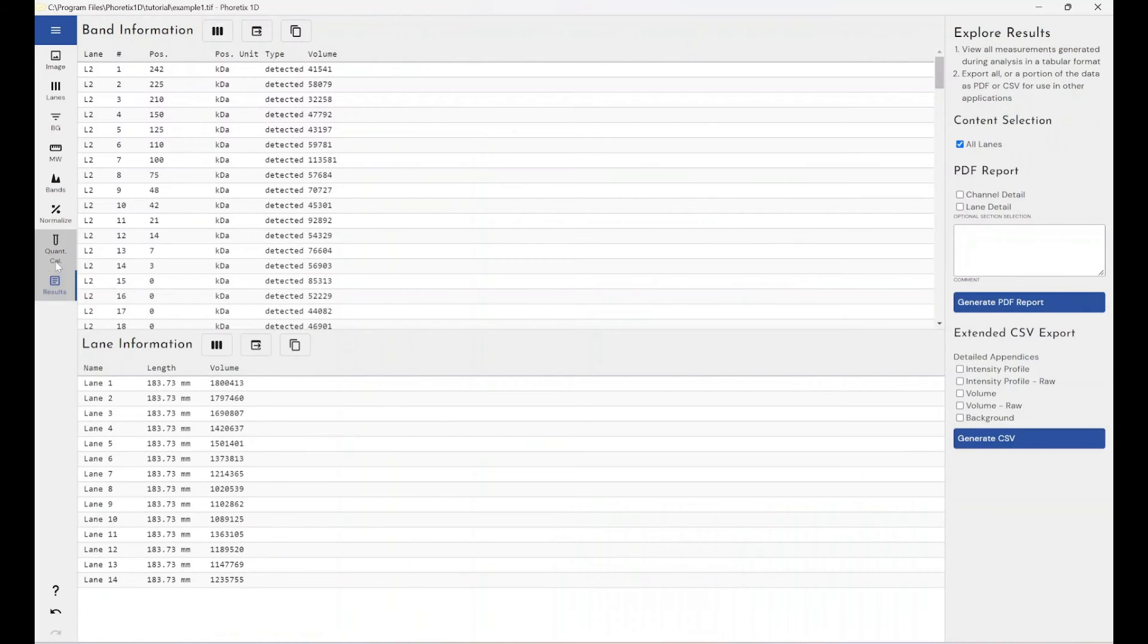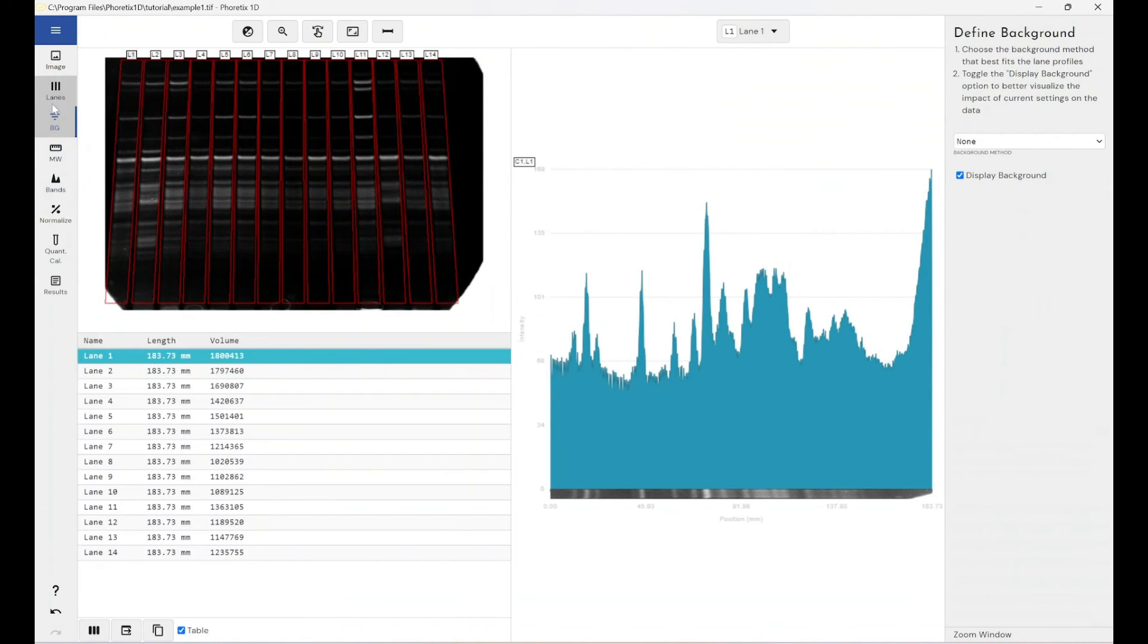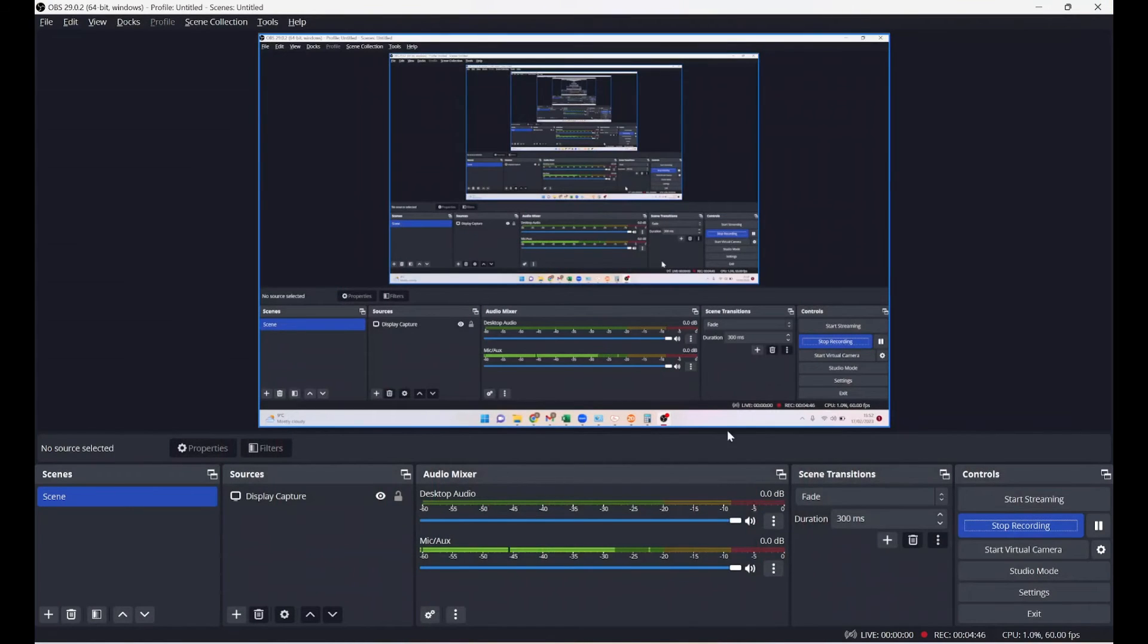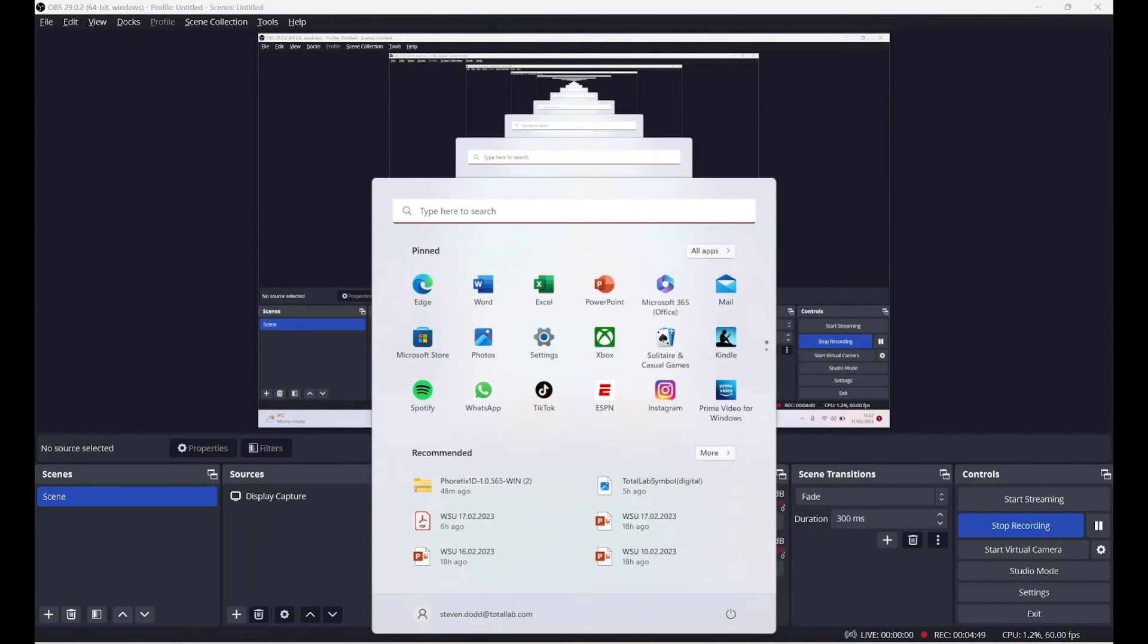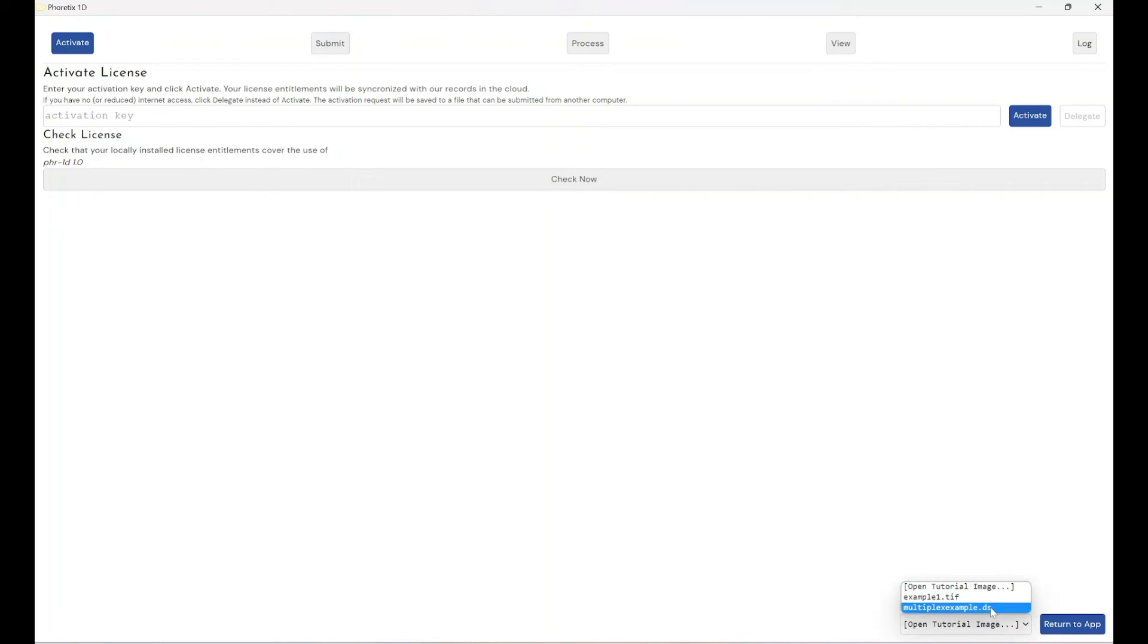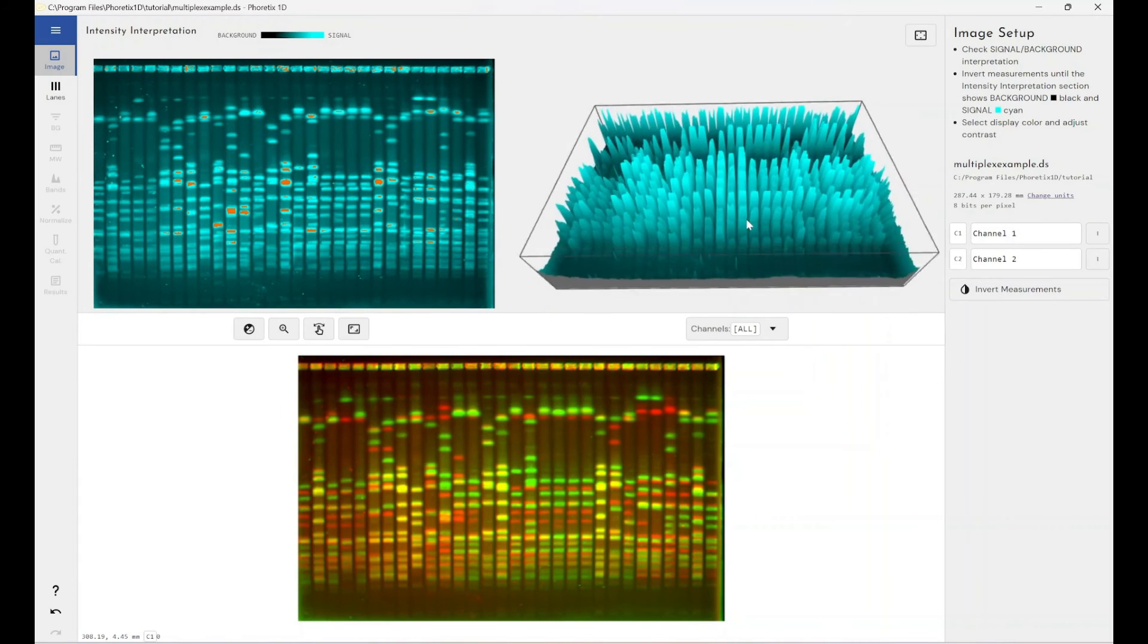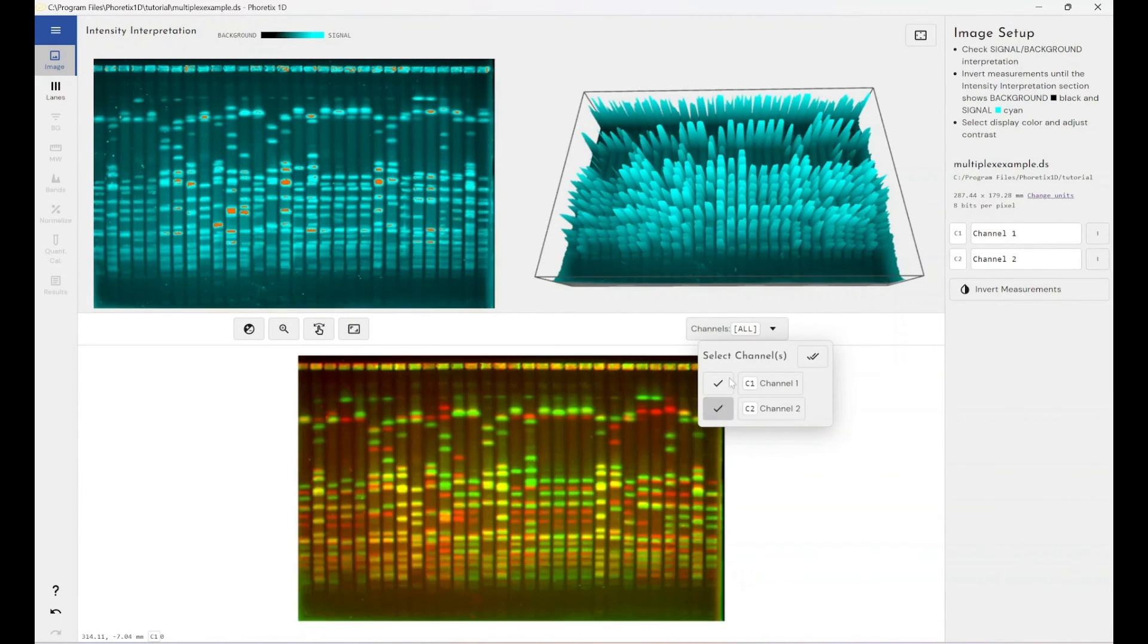So if you want, I'll run through the multi-channel image as well. So if I wanted to come off this mode, so if I go back into trying to launch Phoretics 1D in an unlicensed state, and if I click the drop down and open the multiplex example, again, here we get a multiplexed image example. And you can run through the software showing students how you would handle multi-channel images within the software.